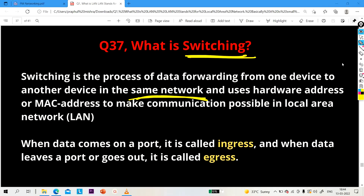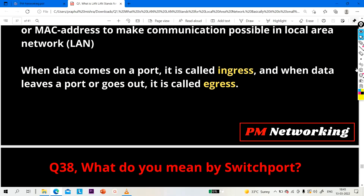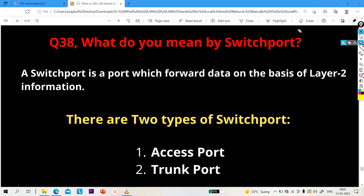Switching is a process of forwarding a data packet from one device to another device in a network. When data comes in on a port, it is called ingress, and when data leaves or goes out from a port, it is called egress. This is also an important question your interviewer may ask.